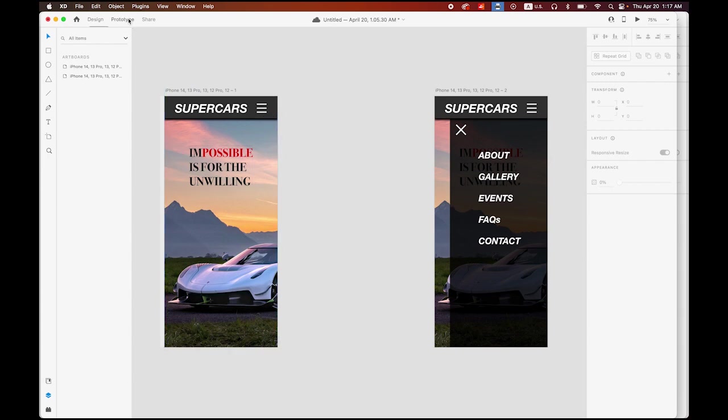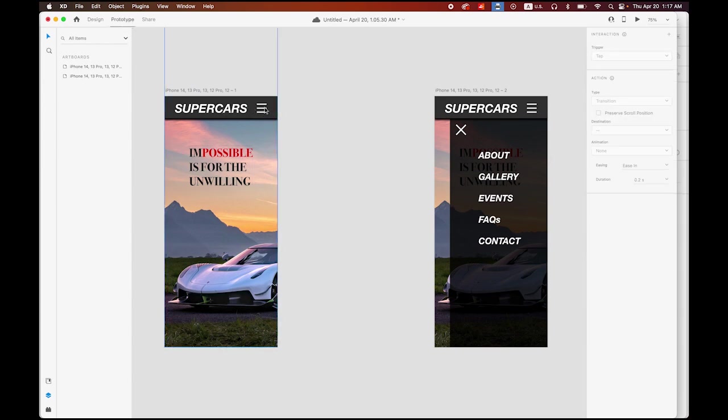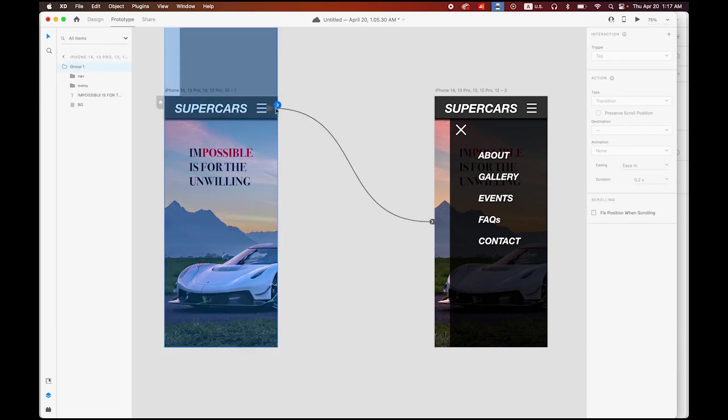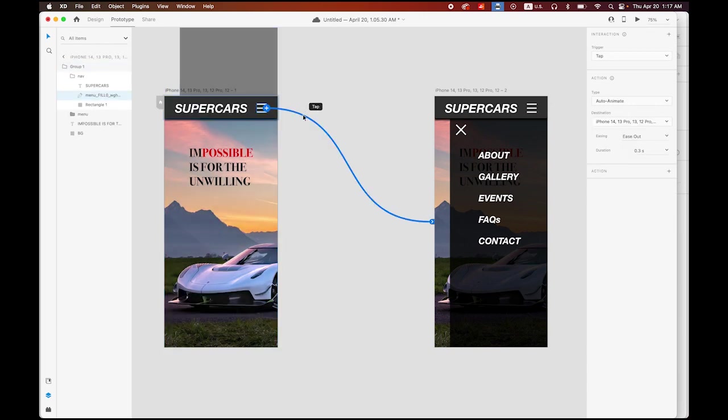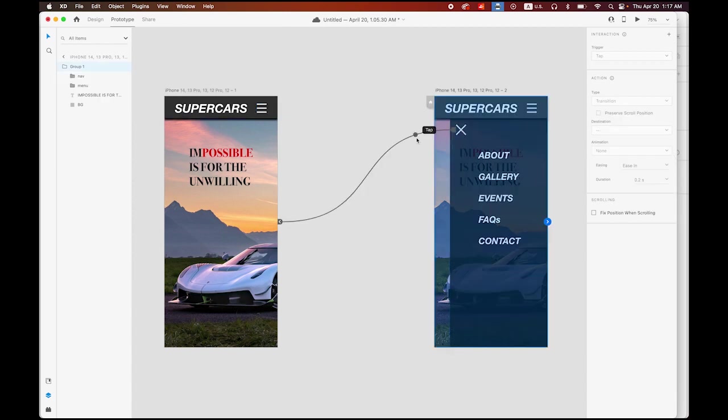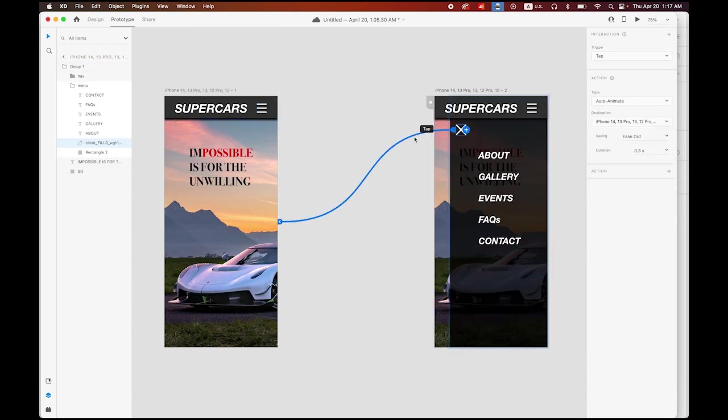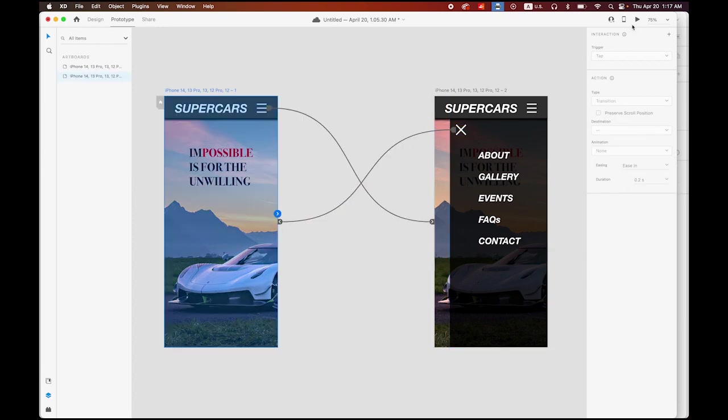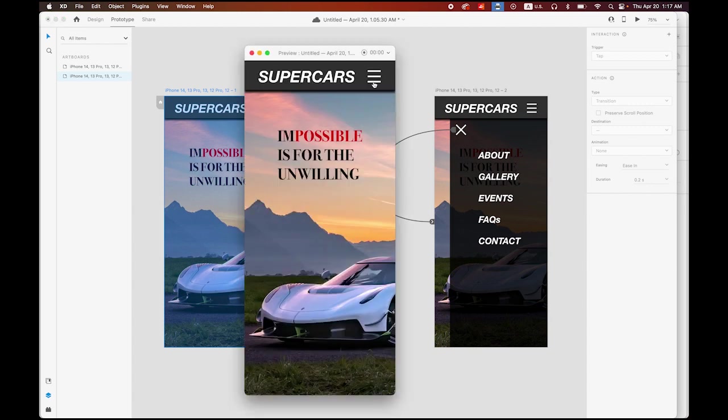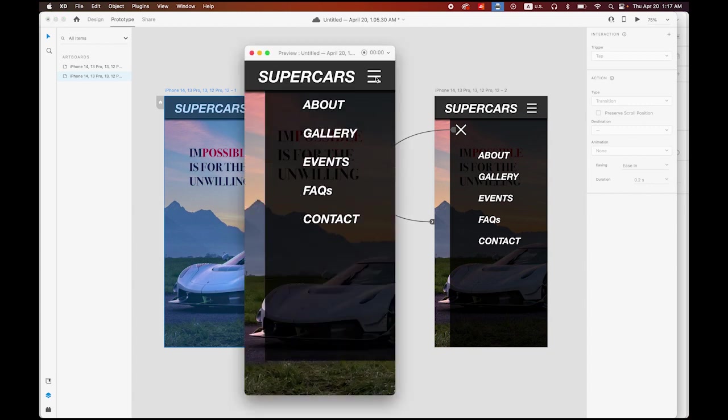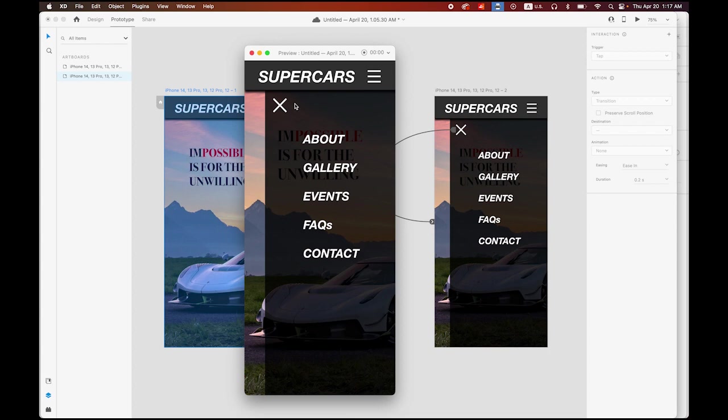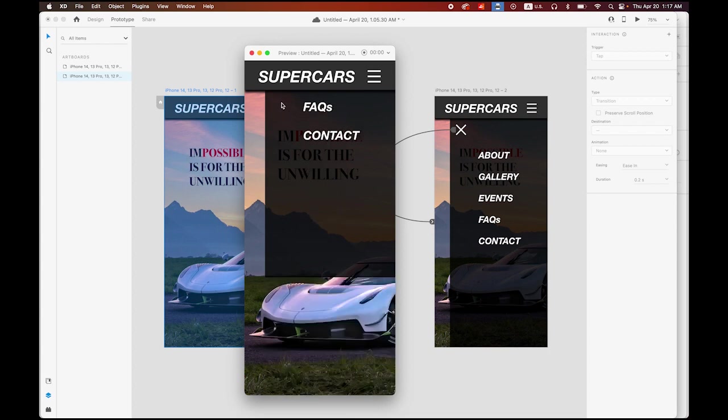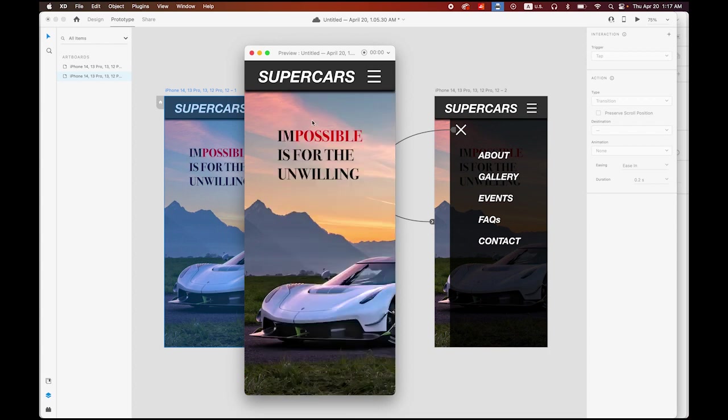If it is too fast, you can do this in Prototype. You have a link - change the duration maybe to one second, and this duration to one second. Let's play it. Preview dropdown menu, click on the menu button. It is smoother, I like this one better.